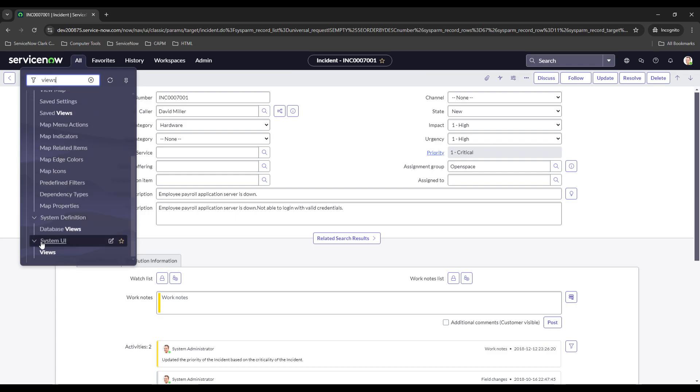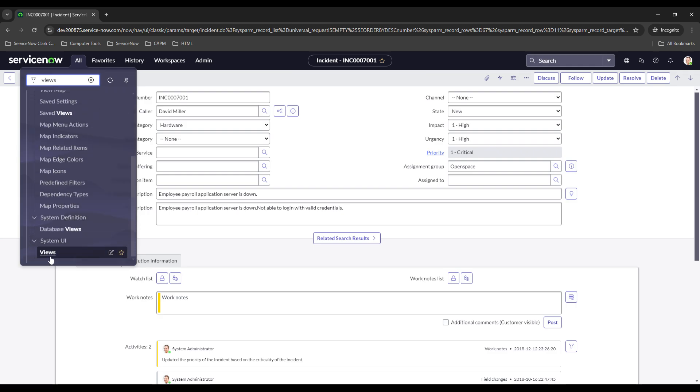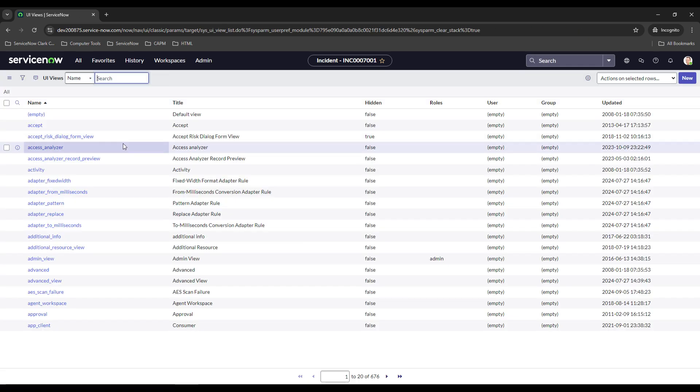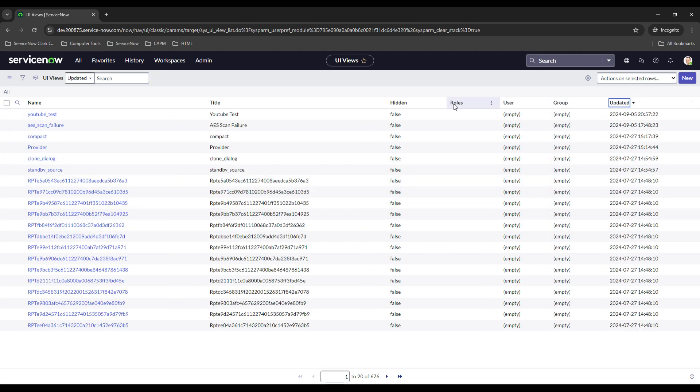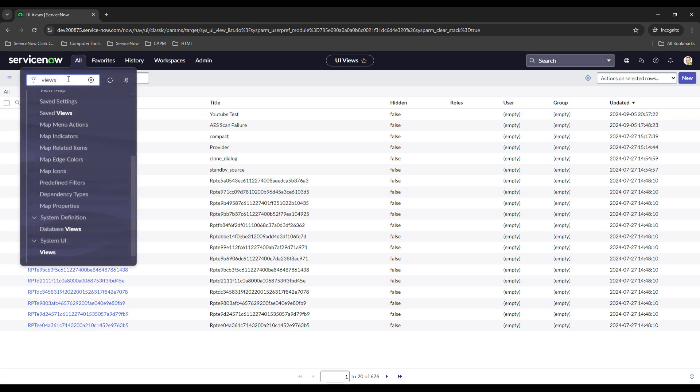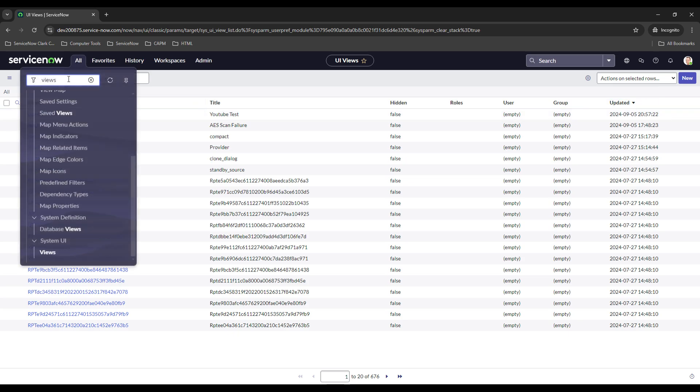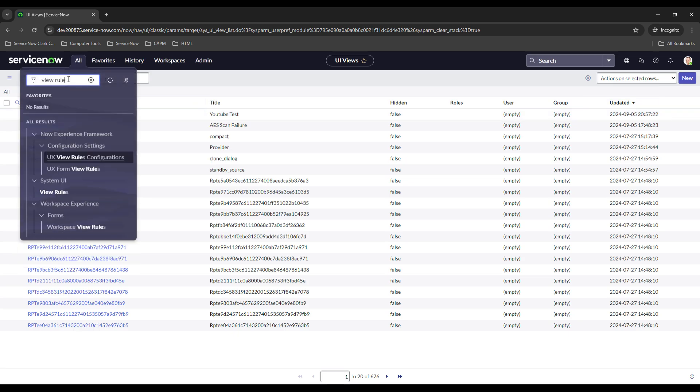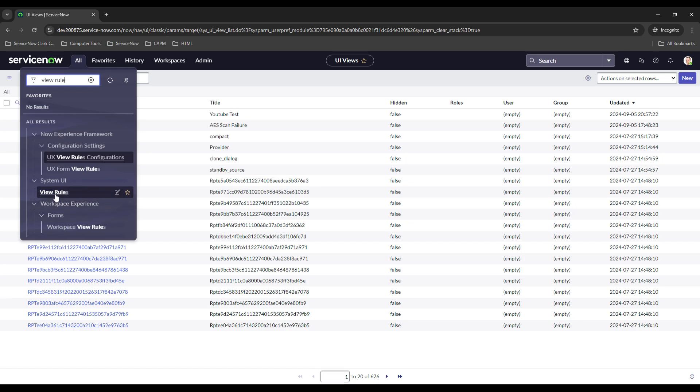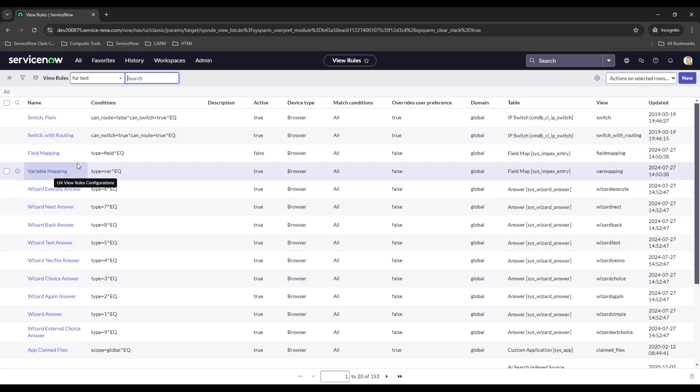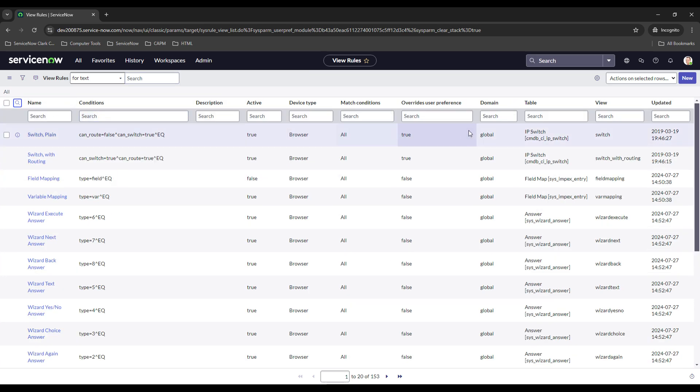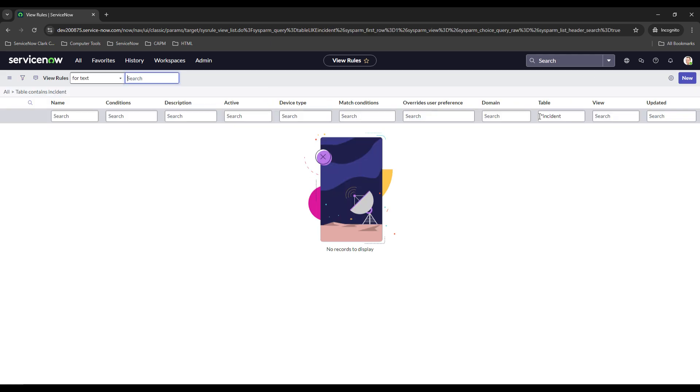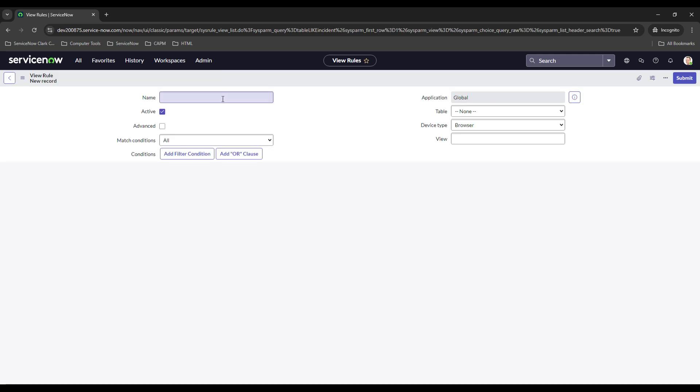Under System UI, click on Views, and then the one that we just made. Let's go to Updated, and the one we just made is called YouTube Test. So let's create a new view rule.